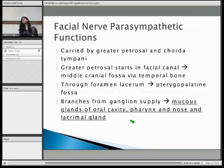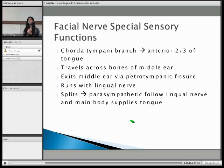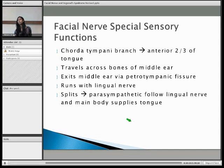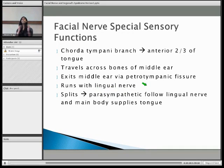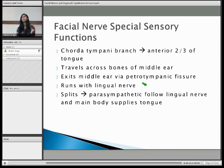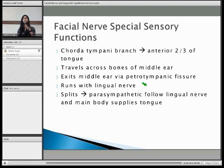Moving on to its special sensory functions. It's mainly carried by the chorda tympani branch. As we discussed, the chorda tympani hitchhikes on the lingual nerve to reach the anterior two-thirds of the tongue. The main body of the chorda tympani will split off, supplying taste — the special sensory function — to this part of the tongue, whereas some of the chorda tympani continues with the lingual nerve.